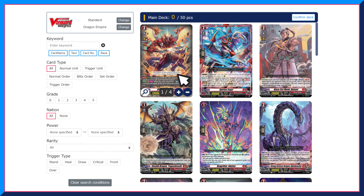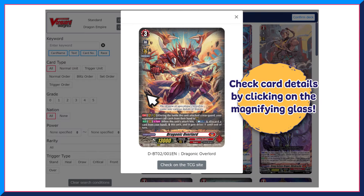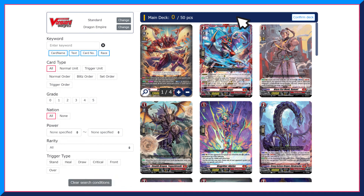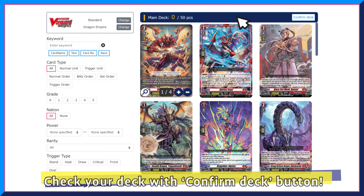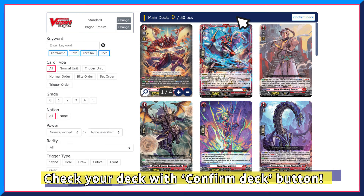To check the card details, click on the magnifying glass icon. Once you are done, click on the Confirm Deck button on top.